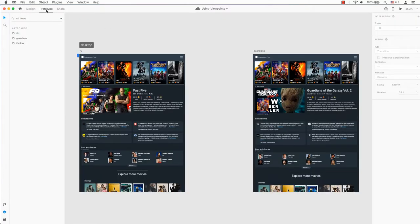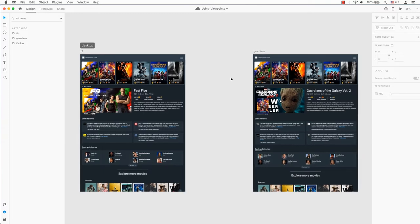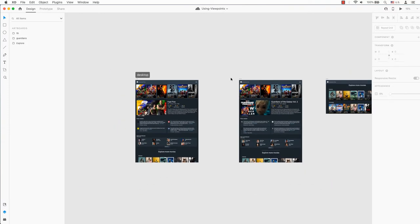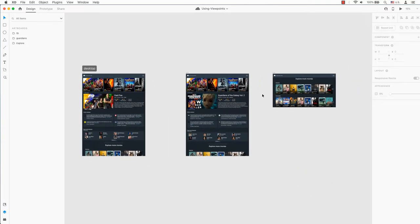Change the stage from prototype to design. Look at your design and pick the smallest artboard size. This will be the viewport's height for all of the artboards.